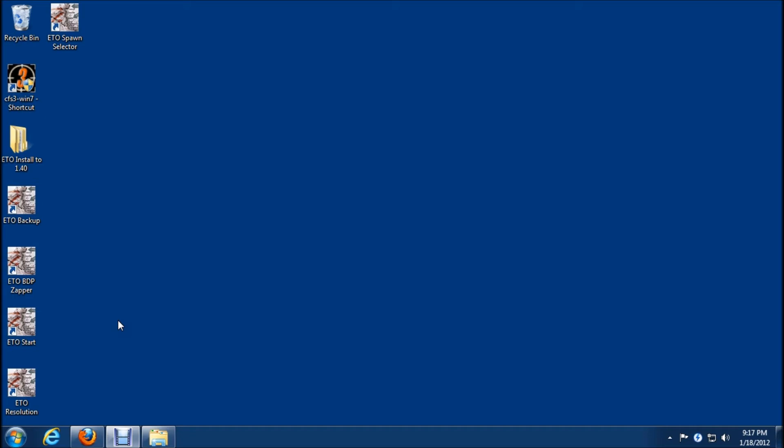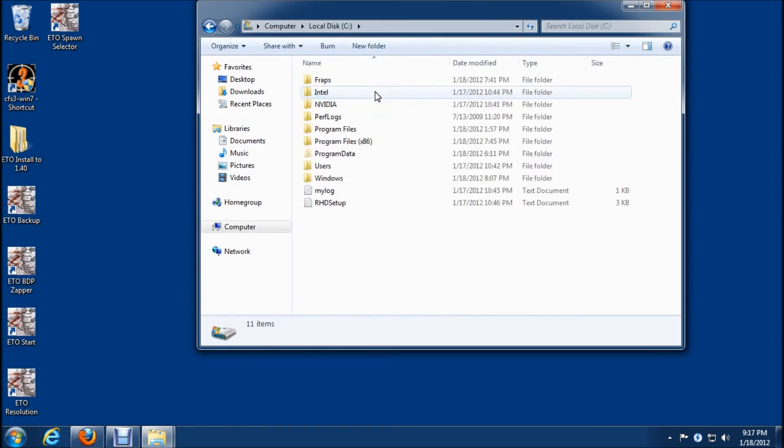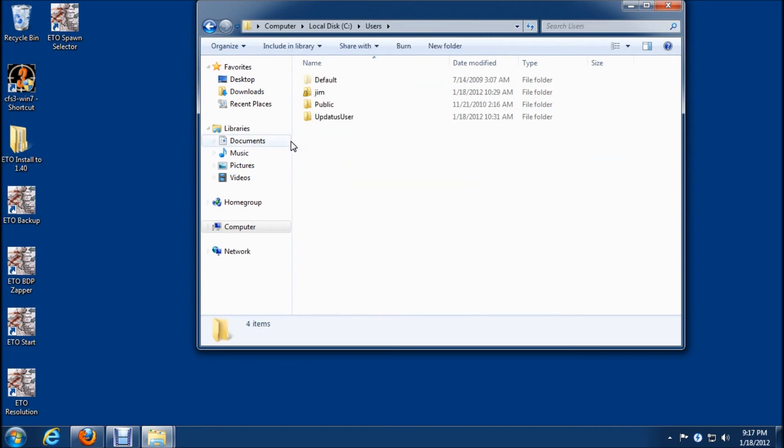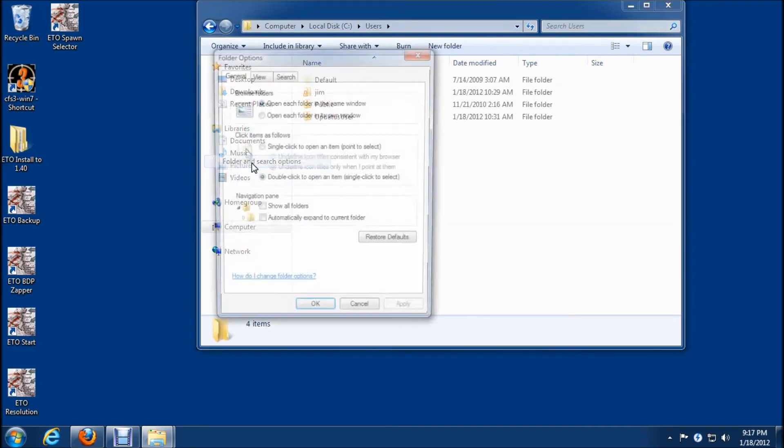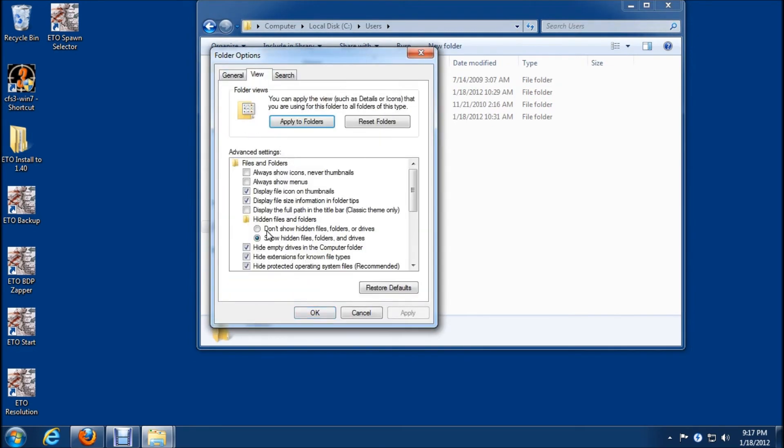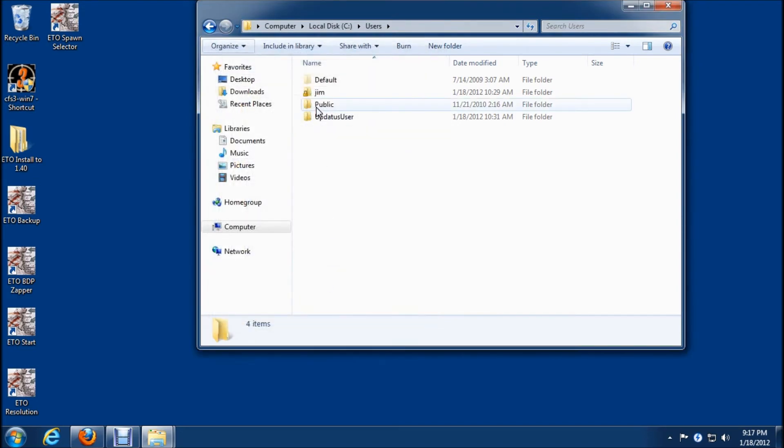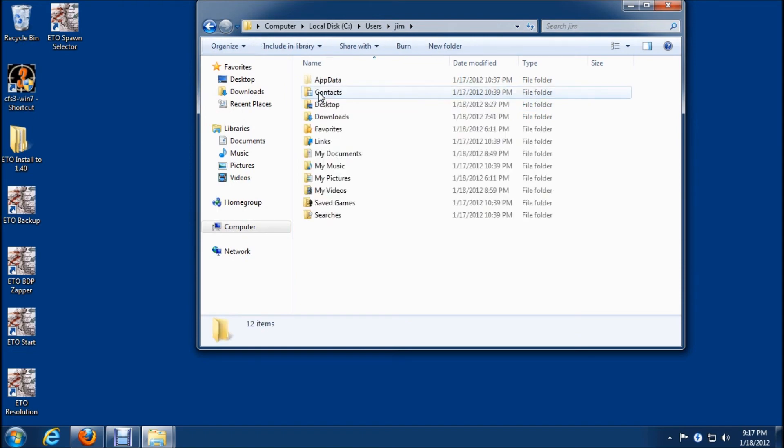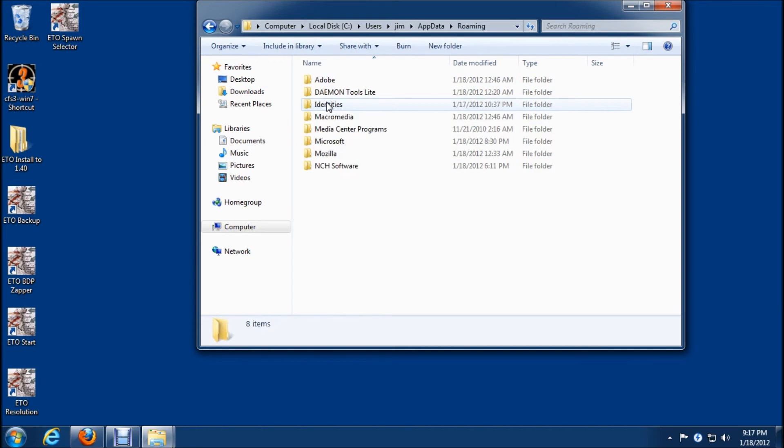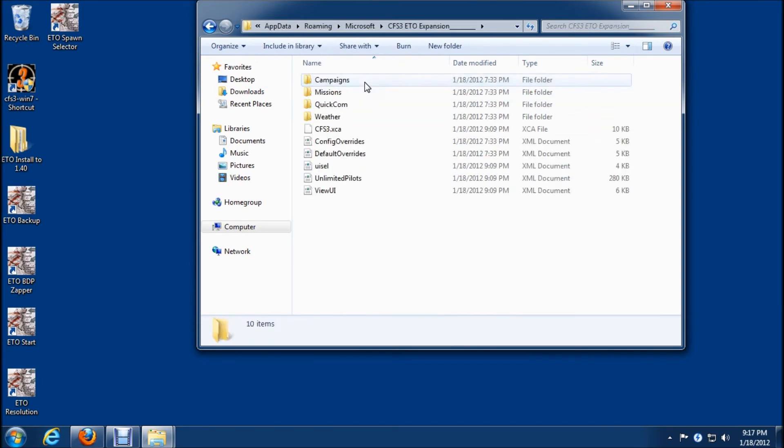We need to go in and delete the view UI file and I'll do that now so we'll go to computer to C users. Once again we need to have the show hidden files folders and drives enabled which I have here and we'll go to your user name, in my case it's Jim, and app data, roaming, Microsoft, and CFS3 ETO expansion.